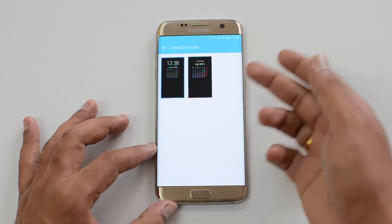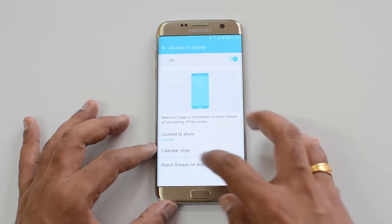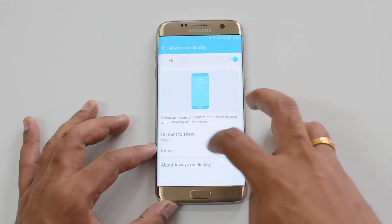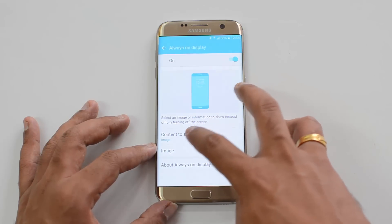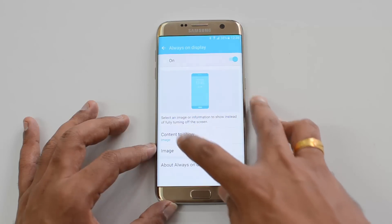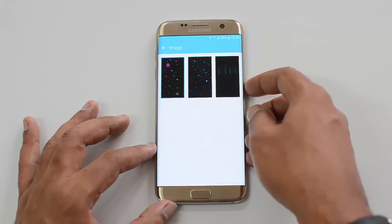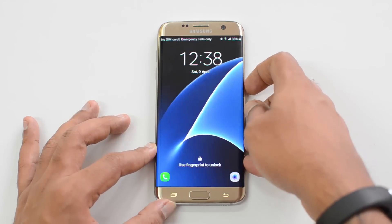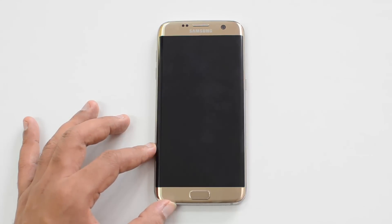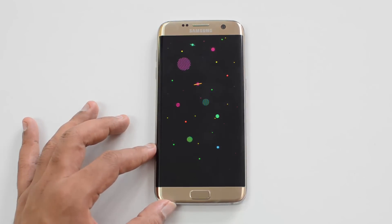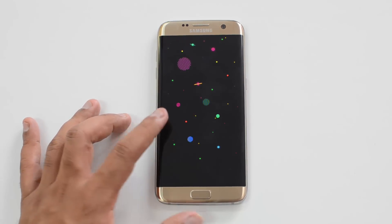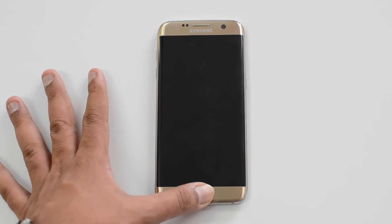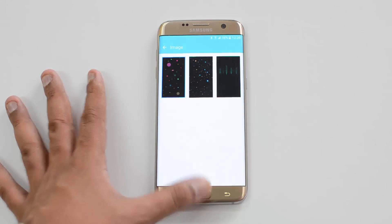If you select Image, different images are shown as well. Once you have selected an image, you can see it as a static image. You can also download more images — we'll show you that option next.